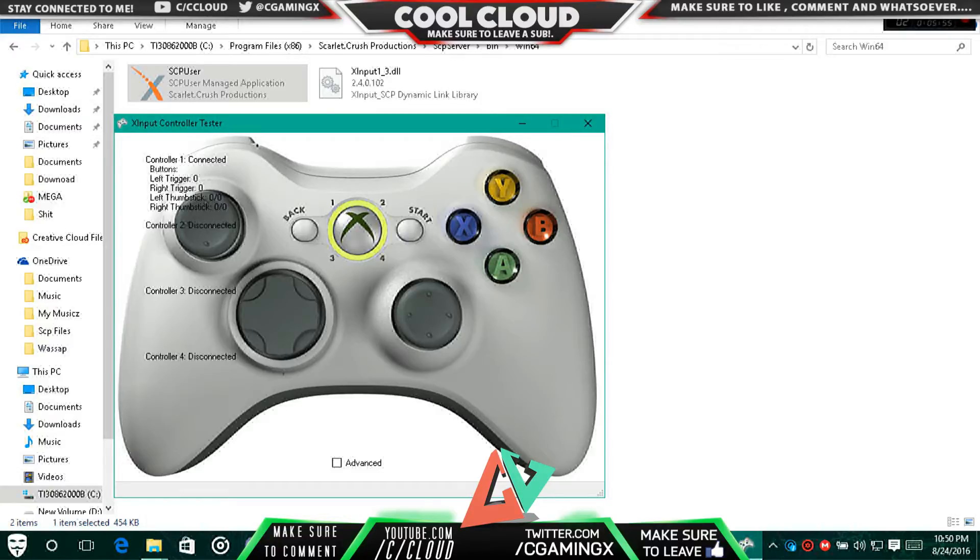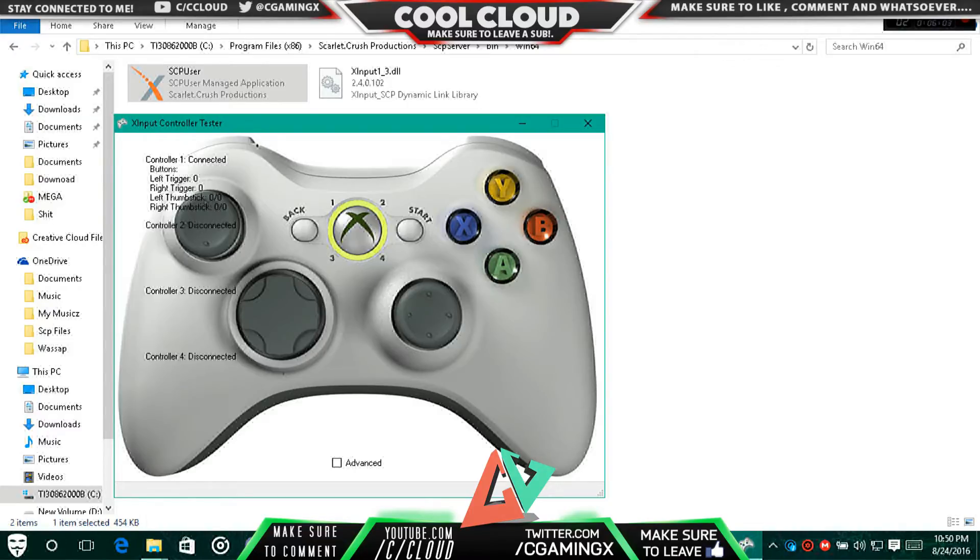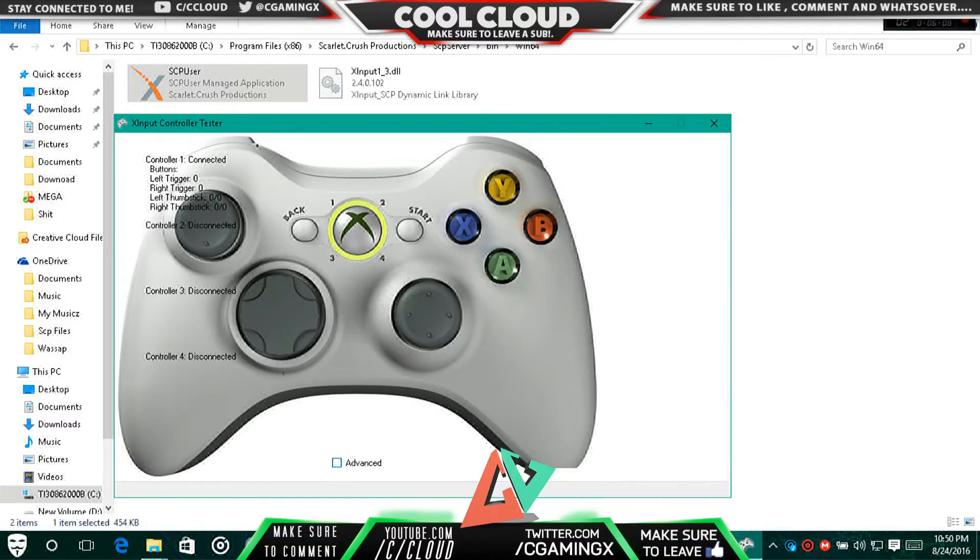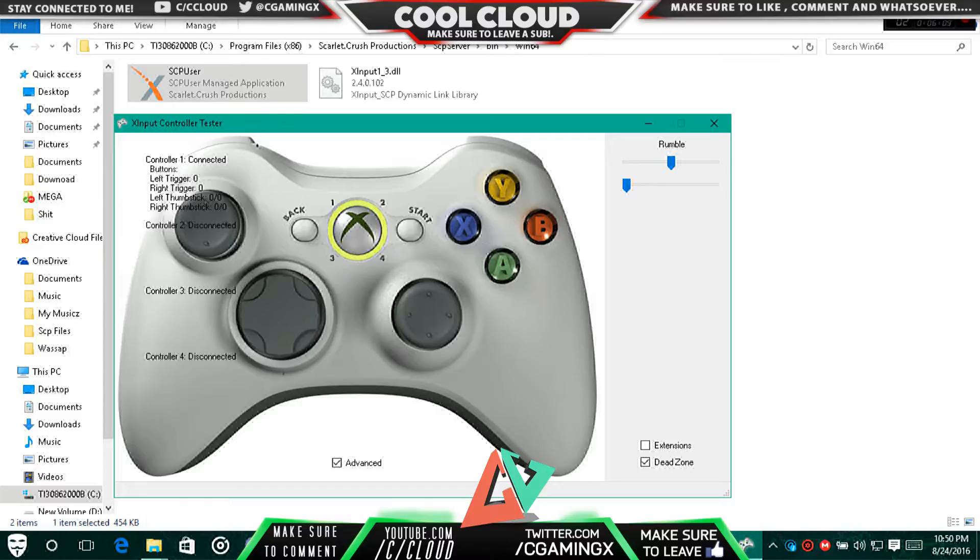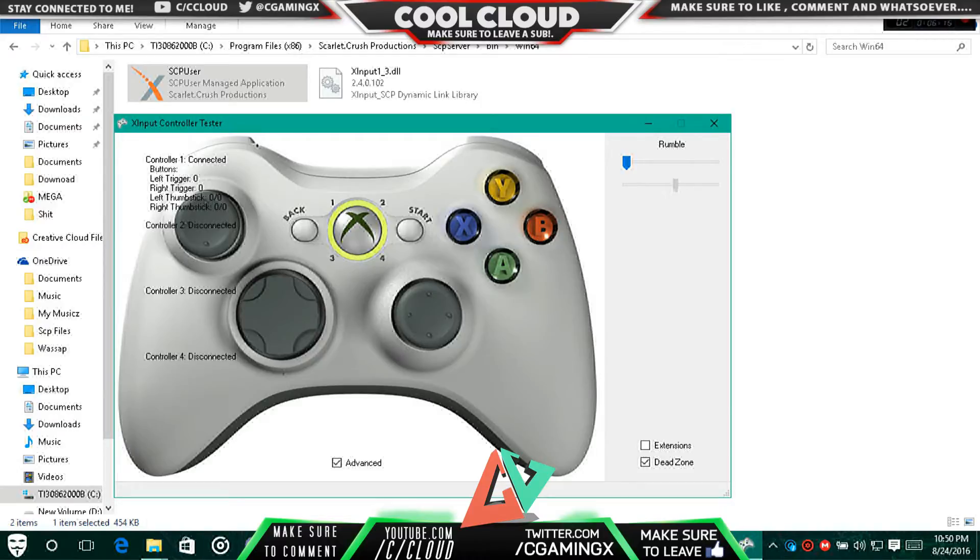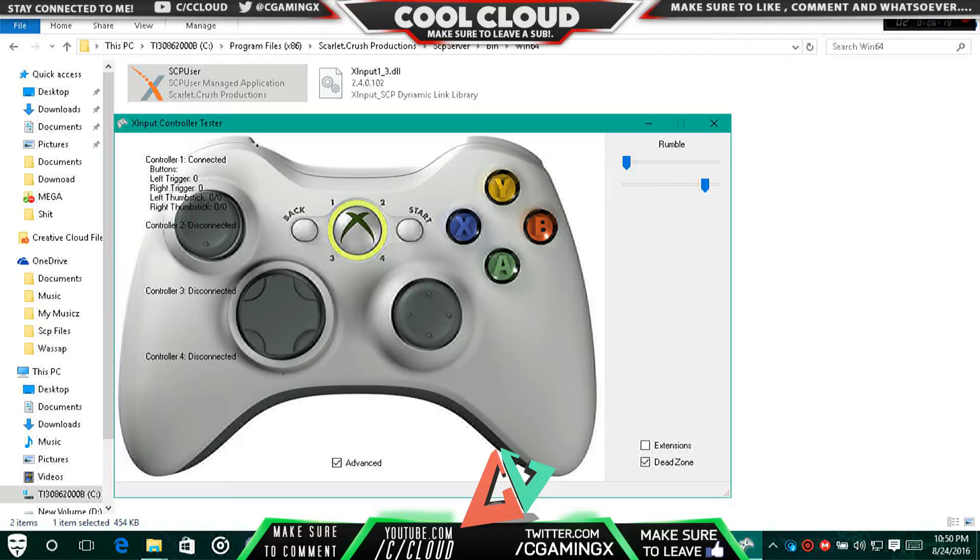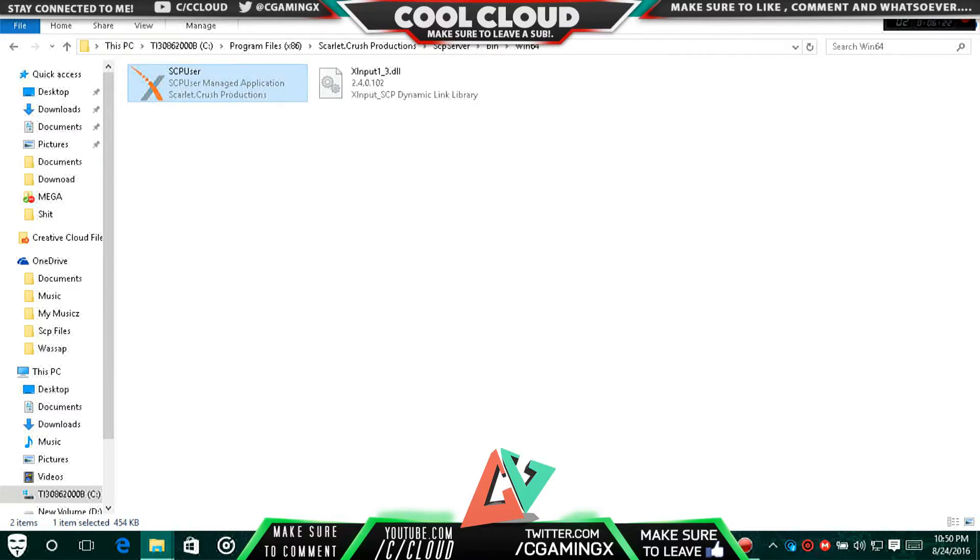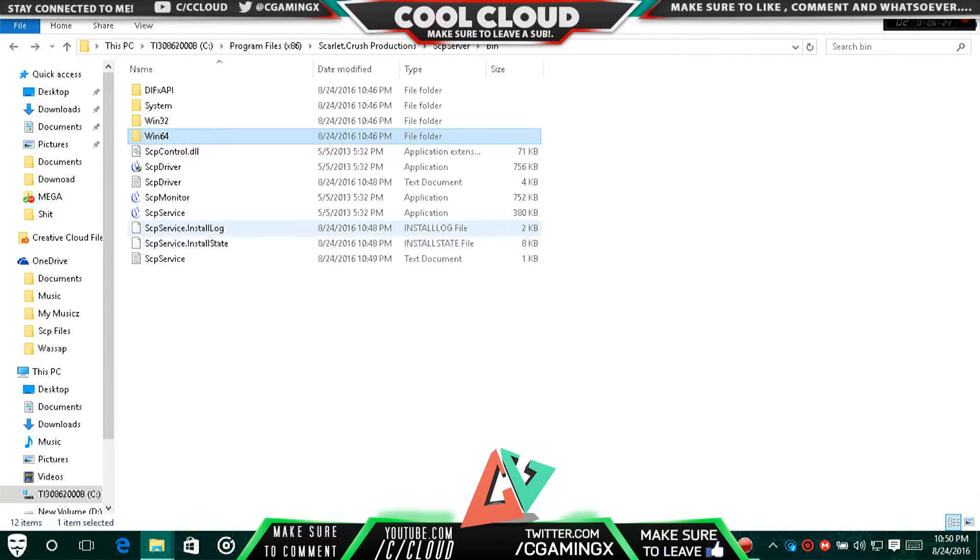So you can see the buttons - the Circle belongs to B, the Square belongs to X, and the Triangle belongs to Y, and it continues on. You can also do a test for your vibration if you want to.